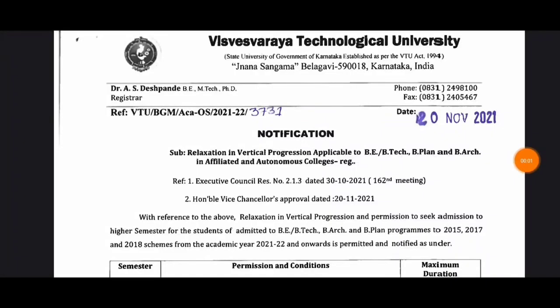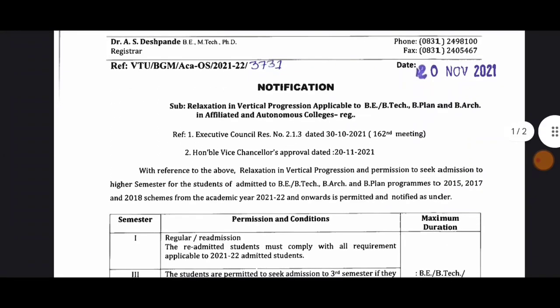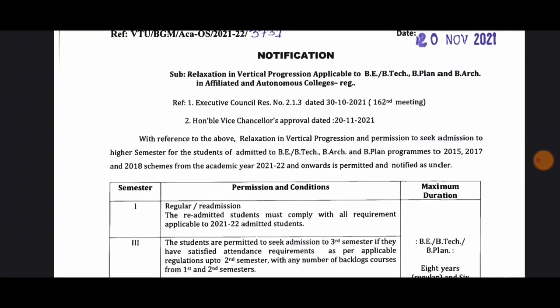Hi everyone, I'm going to show you the video update of the year-back system. Here are the years 15, 17, 18, and the academic year. They will be able to notify the year-back system. This is the 20th November 2021.